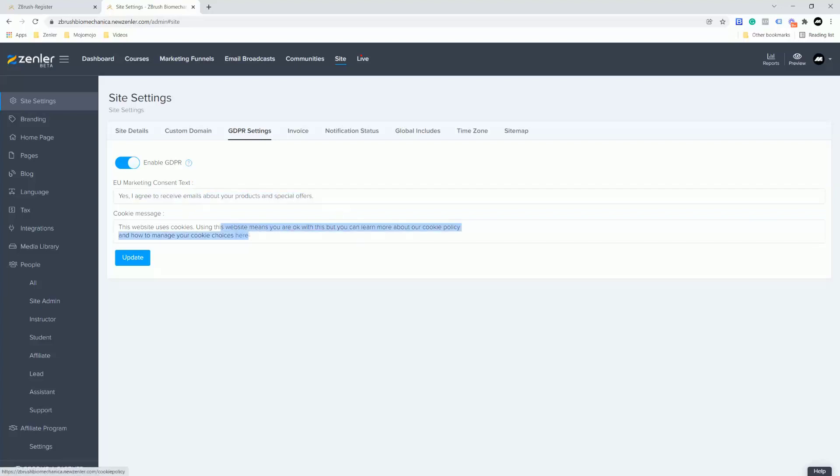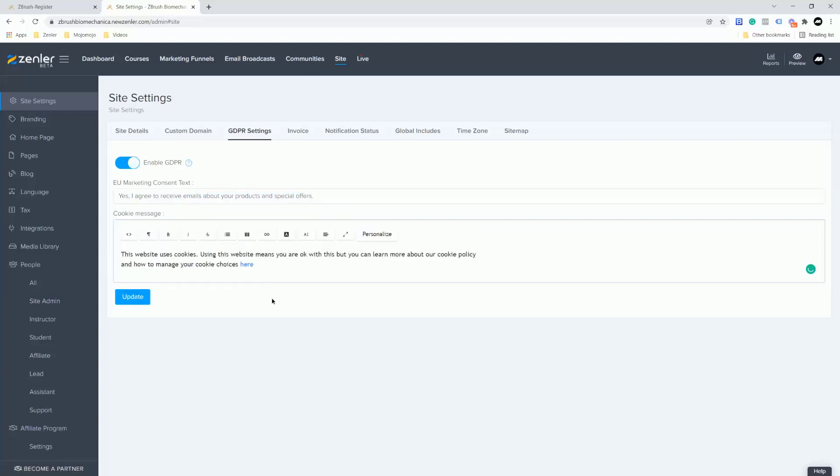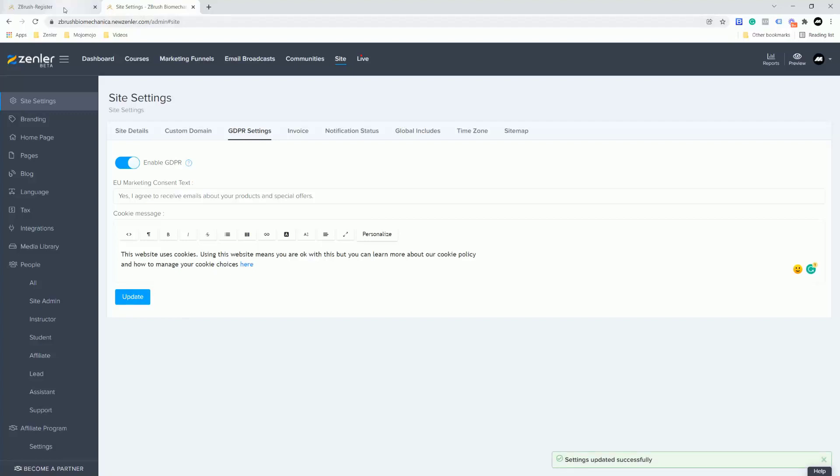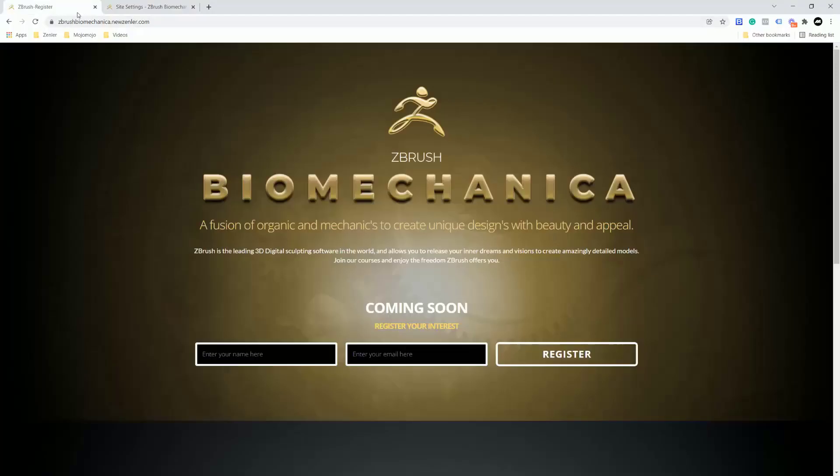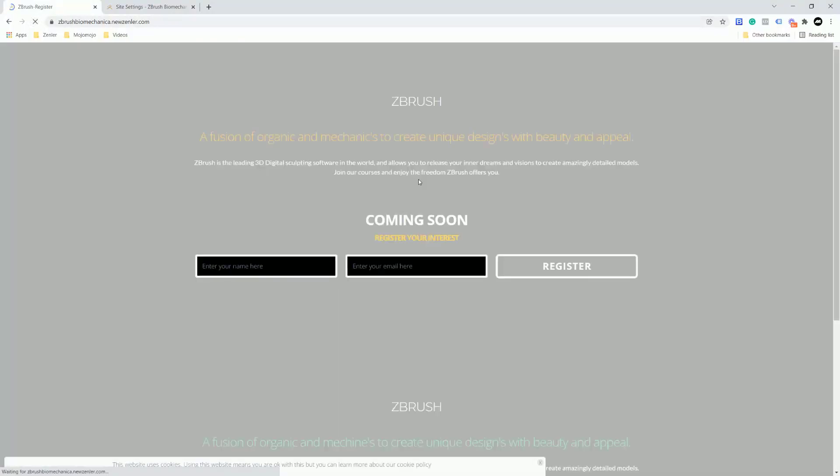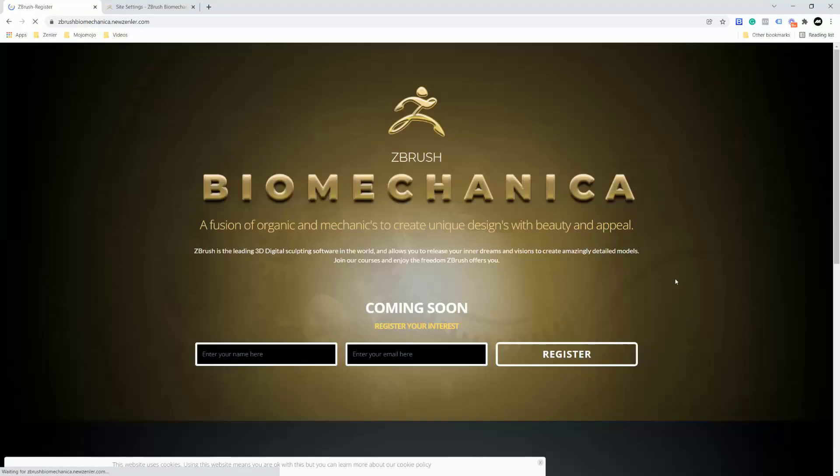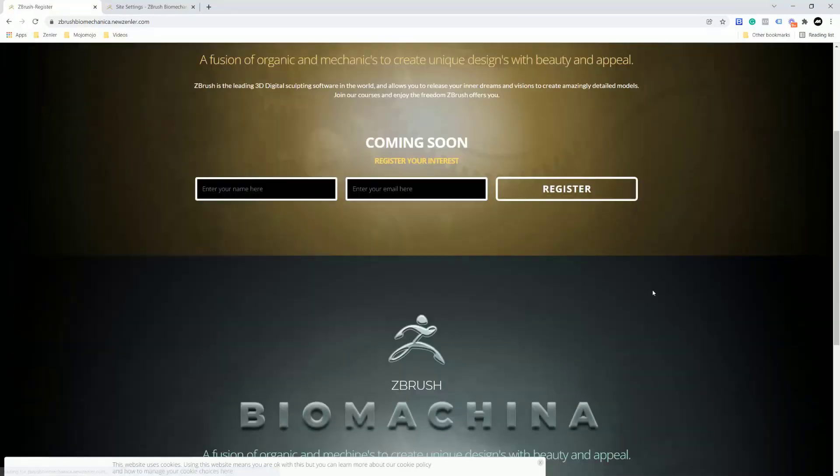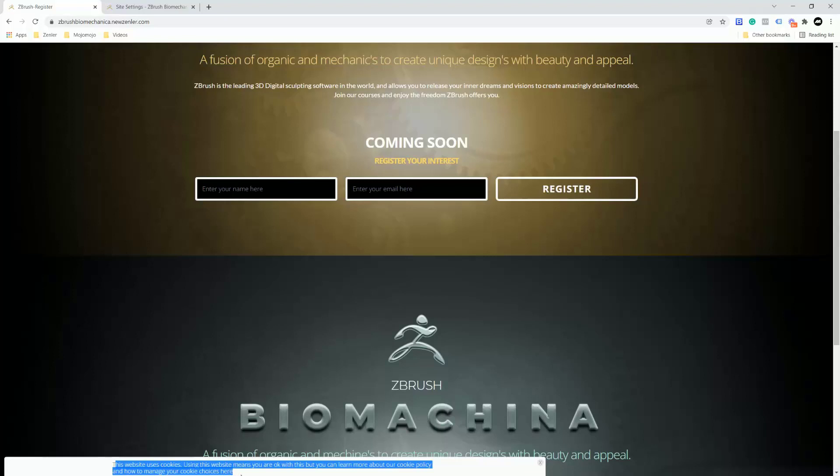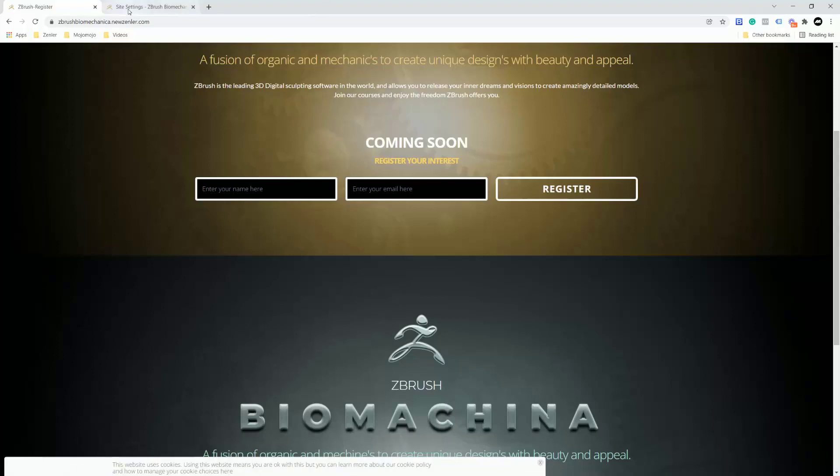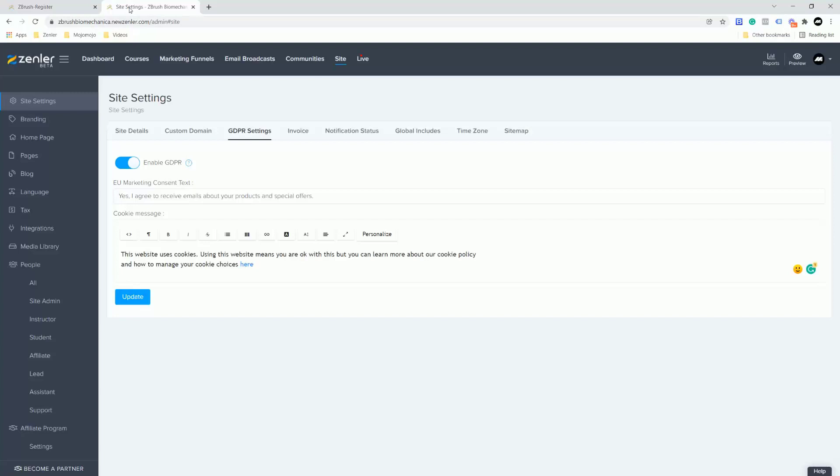Now if I go to my site and we refresh it, I'm going to go in here and refresh it. We're going to get a consent box come up down here which says the website uses cookies for the site and you can click here to manage how they work. You can see how this comes up in here.